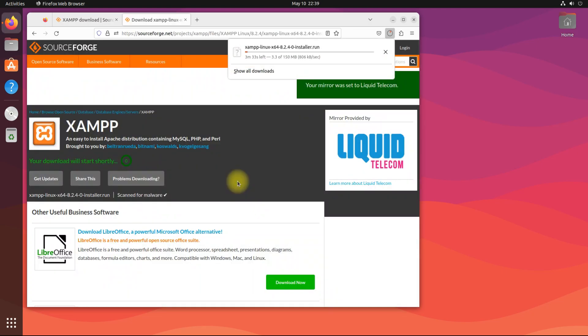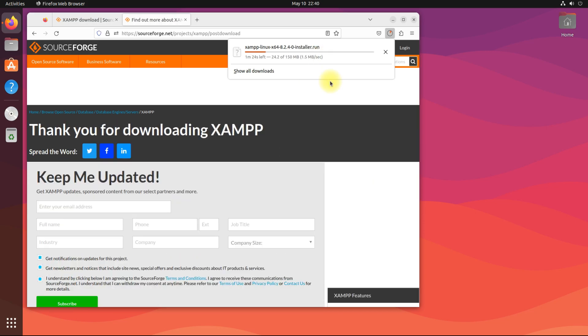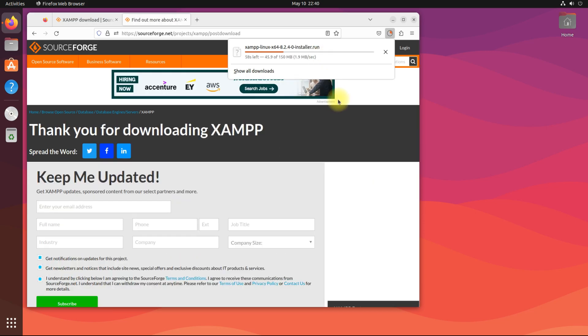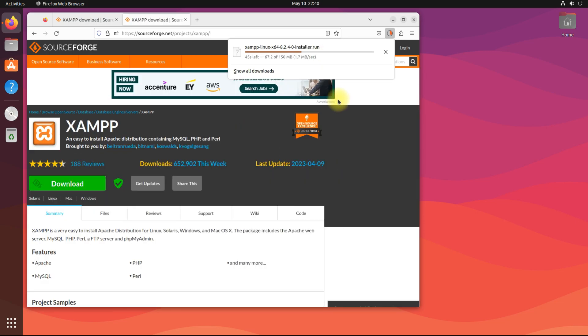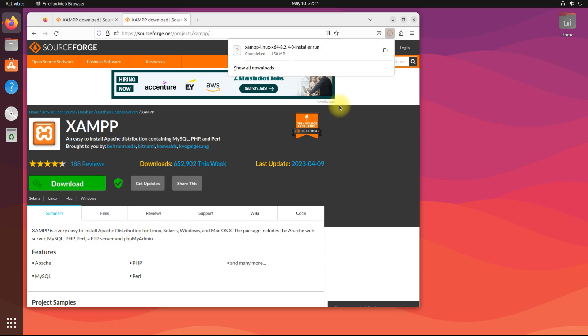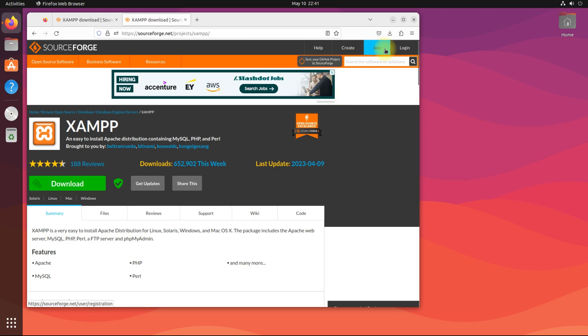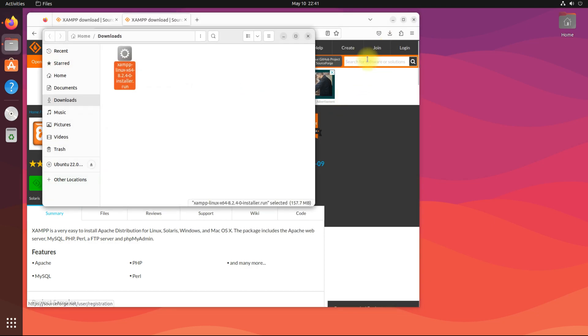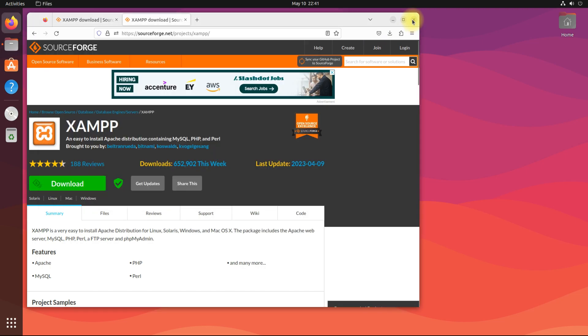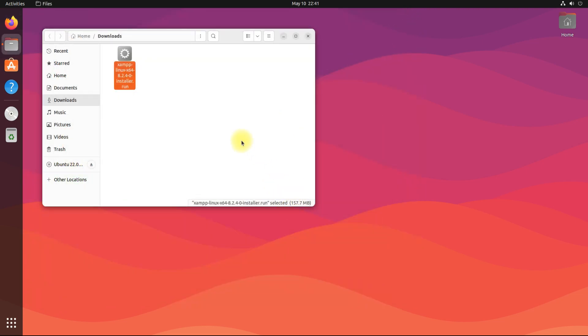This can take a while. It's done. Open the download location. Make the installer executable as shown.